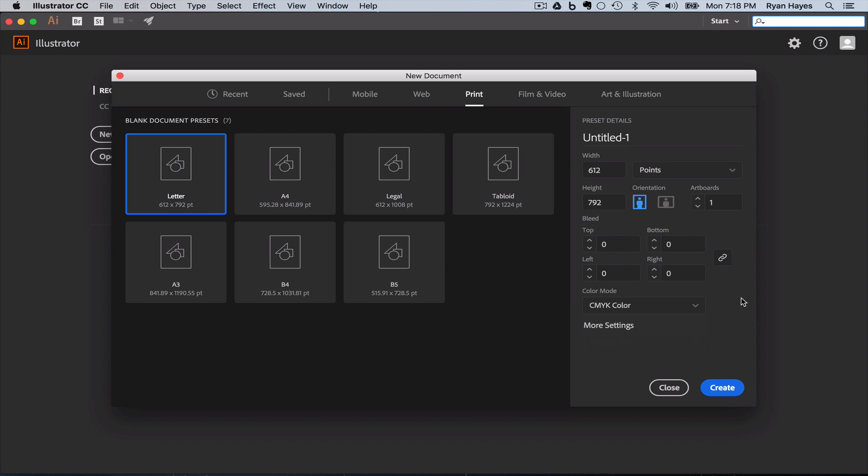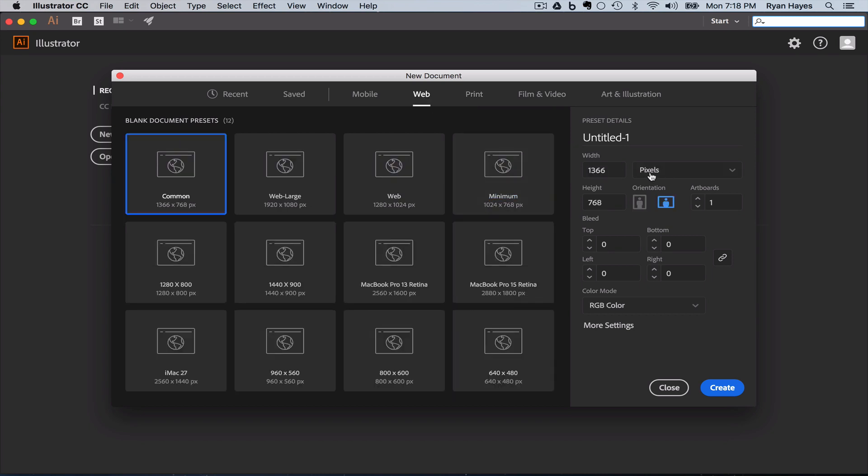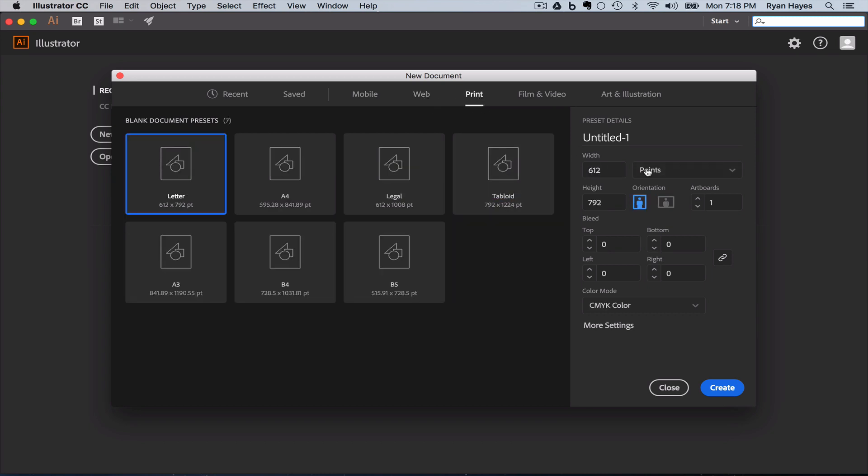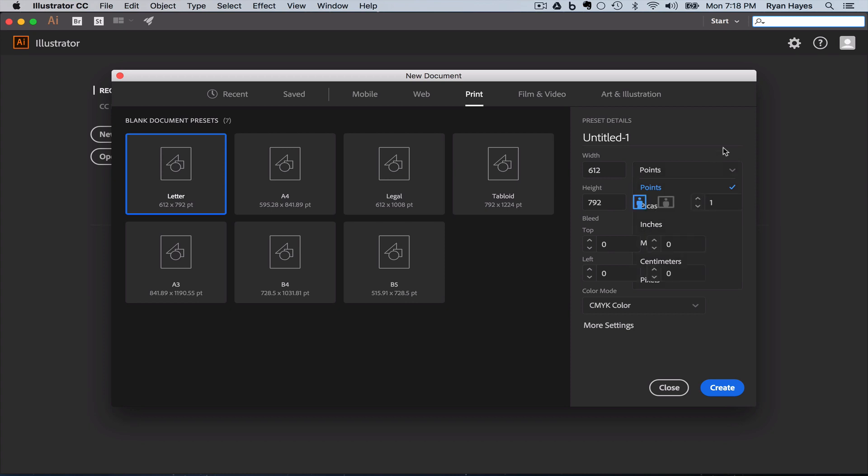Another thing is if you look at the web documents, if I click on web, they were in pixels. Print, by default, is in points. Points and picas are very, very common in professional print. But I think it would be a little too confusing for this level class, so we're going to focus on inches. But understand, points and picas are for professional print.